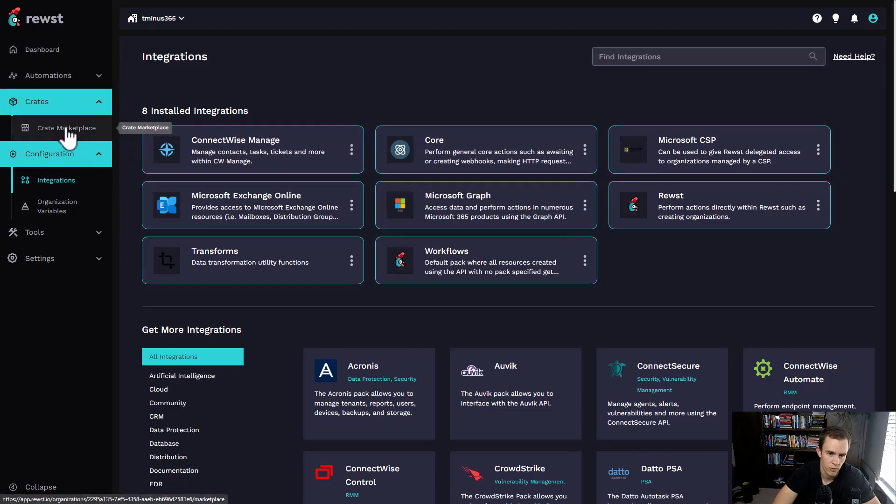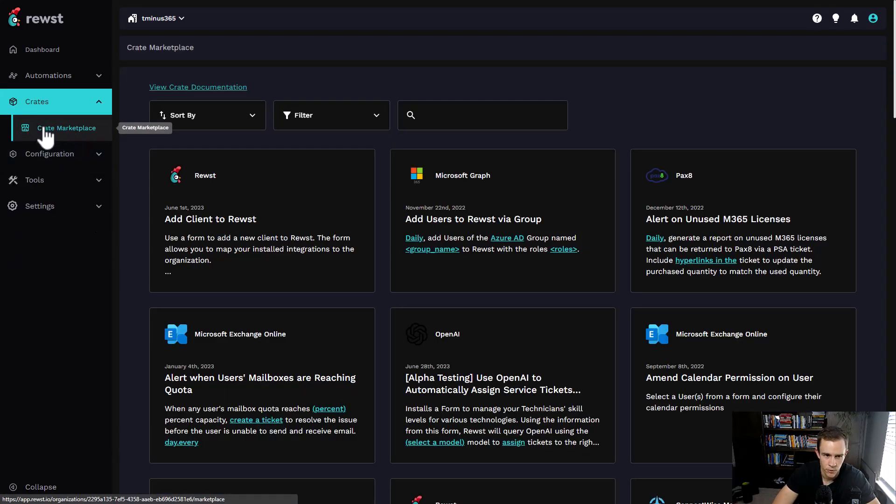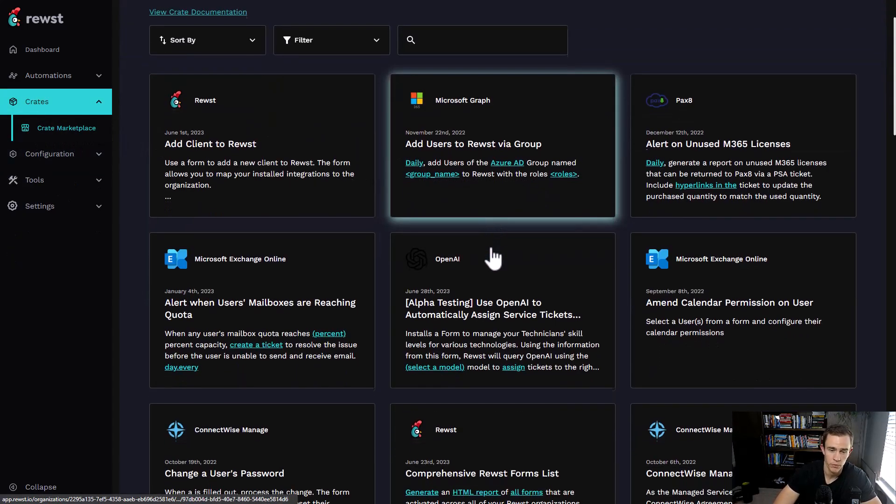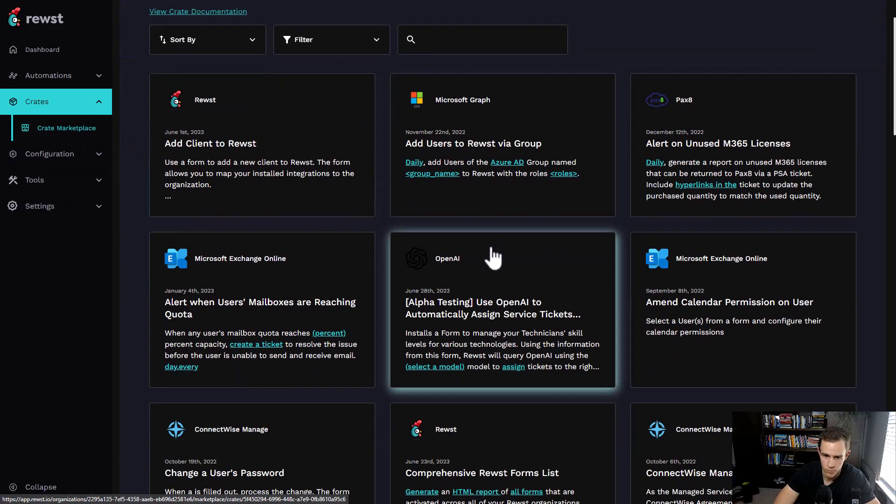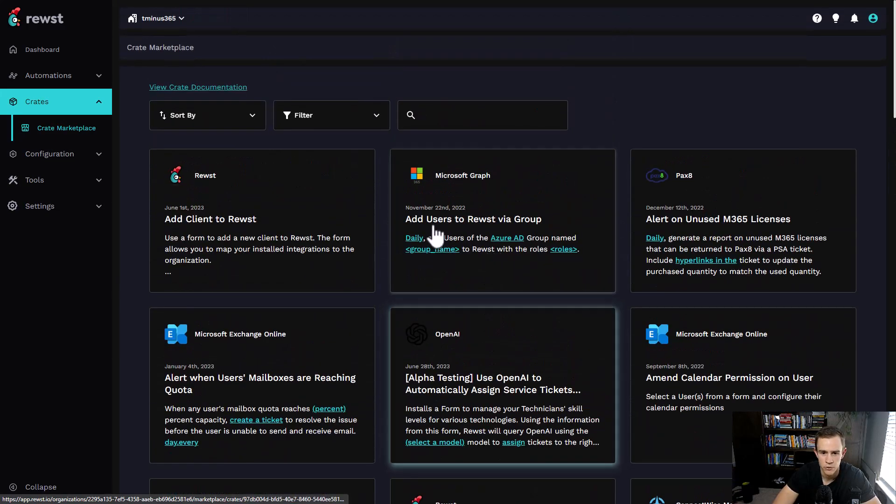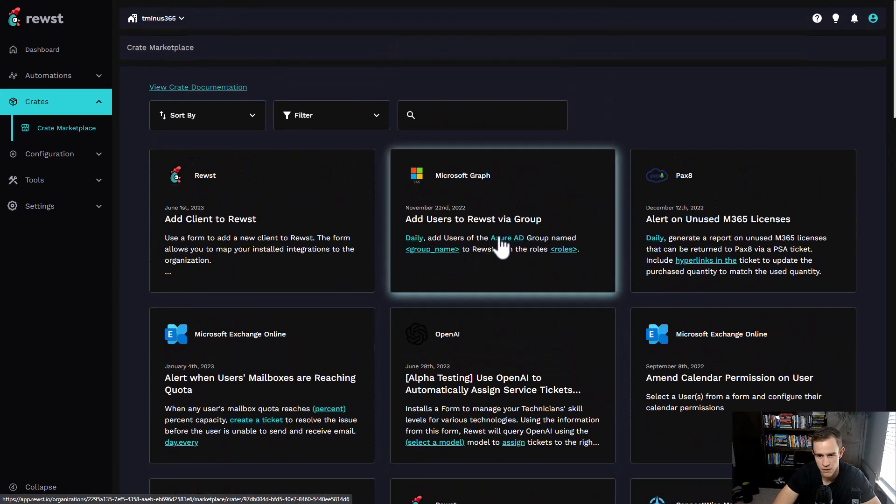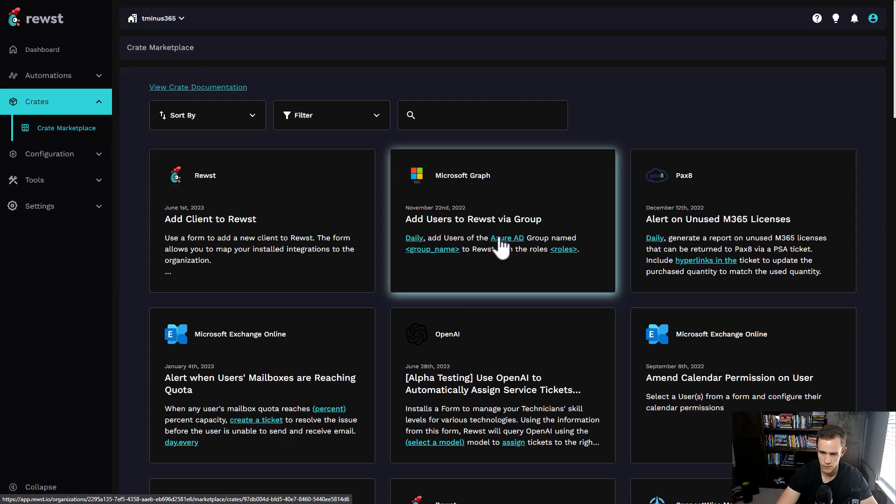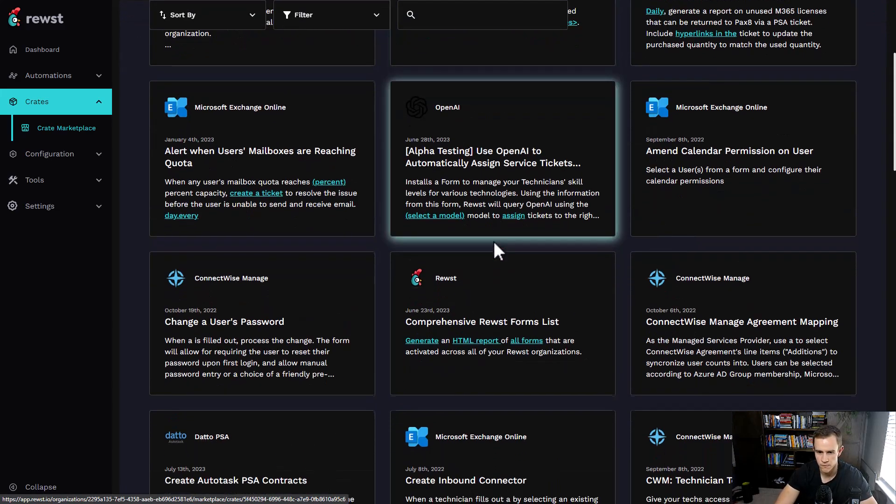Next here, I also wanted to show, as you're getting acclimated to the tool, they have what's known as a Crate Marketplace, which is effectively a marketplace of pre-built automations that you can leverage. It's really more of the no-code side of the house. They've already built the entire automation workflow on the backend, and you just have to supplement it with certain variables.